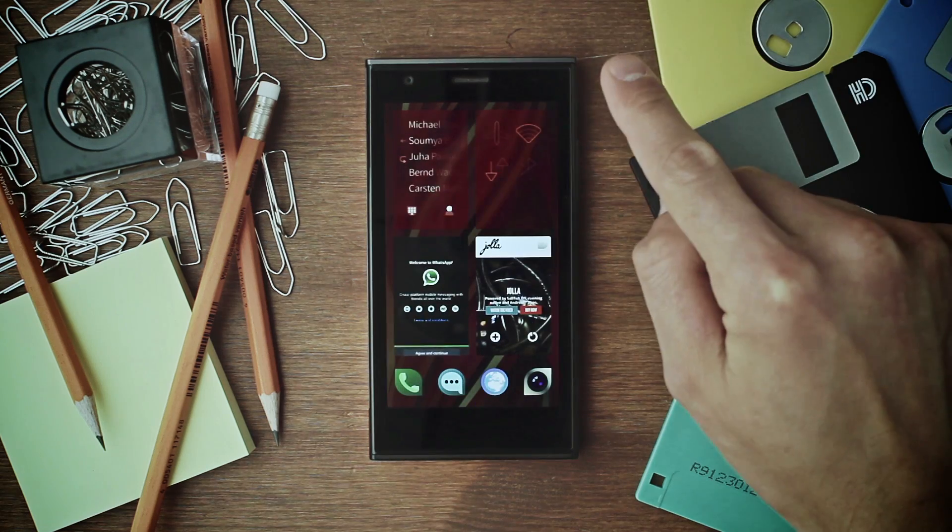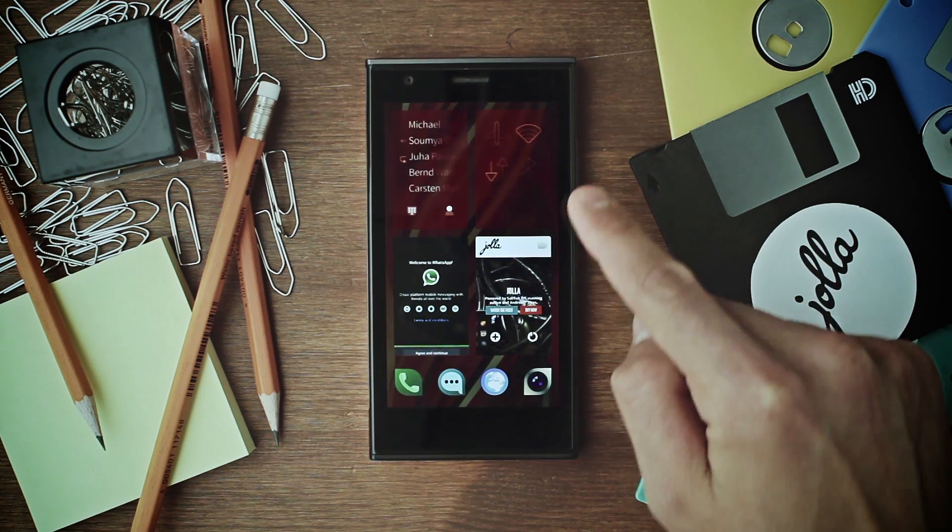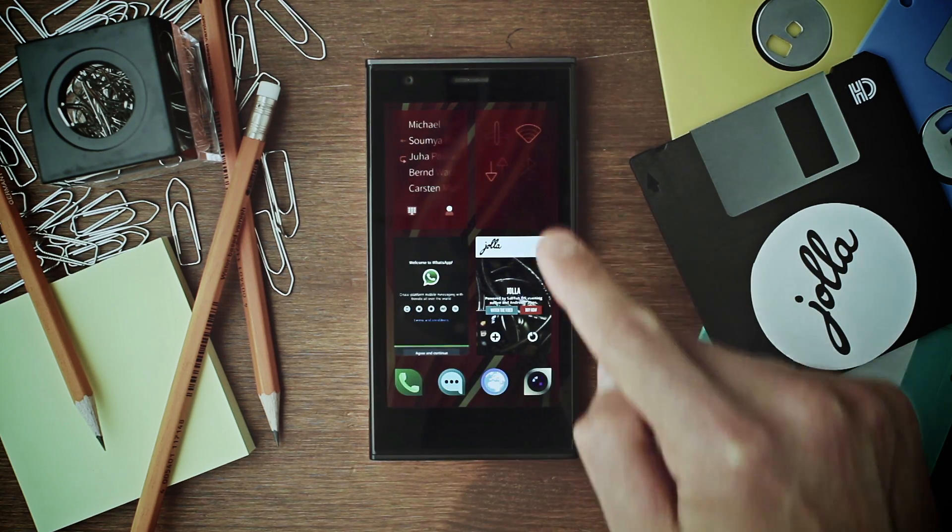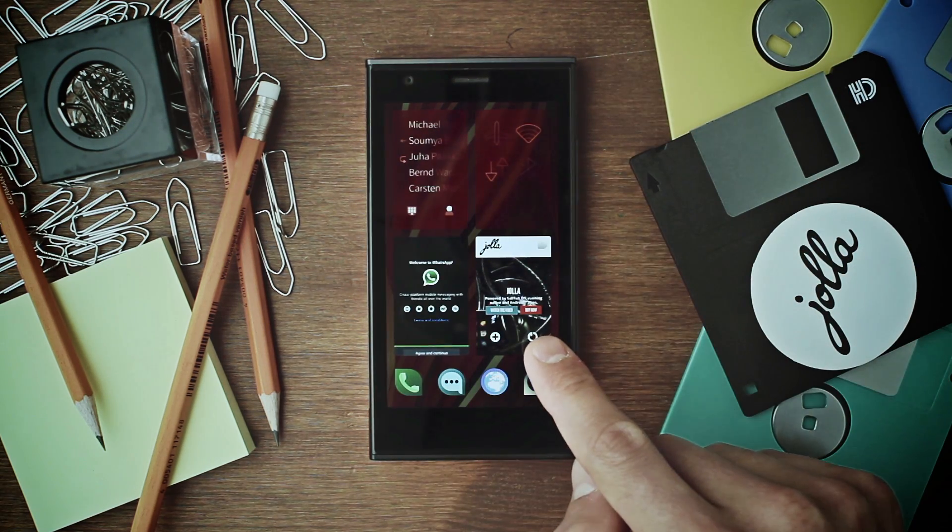Pull up to enter the home view. All open applications are shown on the home view.